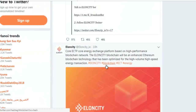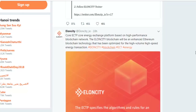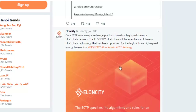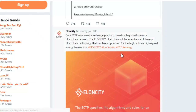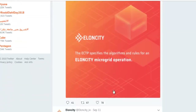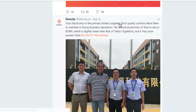First, the ECTP — the core energy exchange platform — is based on a high-performance blockchain network. The Elon City blockchain will be an enhanced Ethereum blockchain technology that has been optimized for high-volume, high-speed energy transactions. You can see that Elon City includes micro-grid operations.